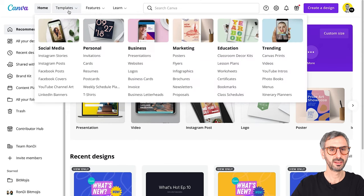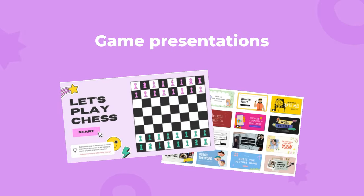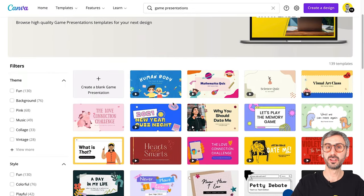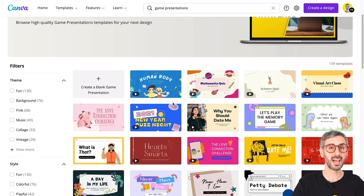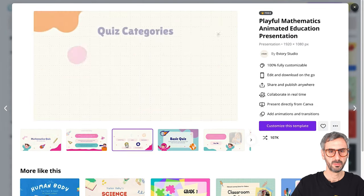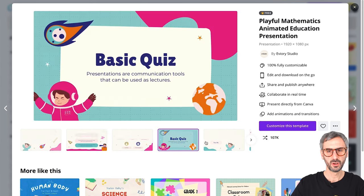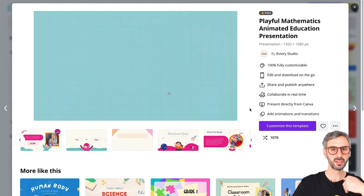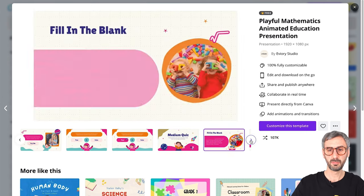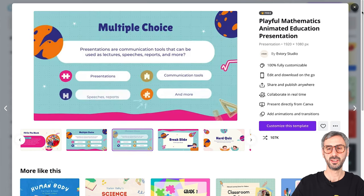Let's head over to the templates tab and start talking about the new template categories. The first one is called game presentations. Canva has recently launched a batch of templates that are actually games you can play with people during virtual meetings. We have quizzes — like a math quiz — with multiple choice, yes or no, video questions, and true or false. The template is built for you to pop into your meeting, share your screen, and just play the game.